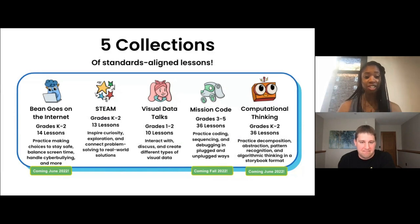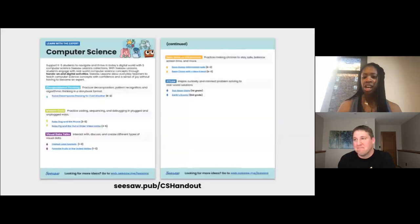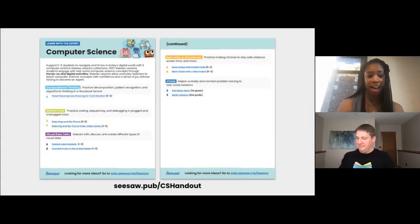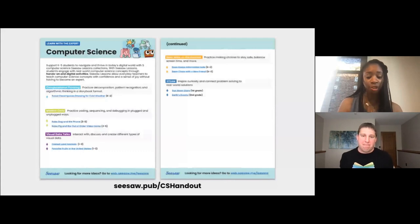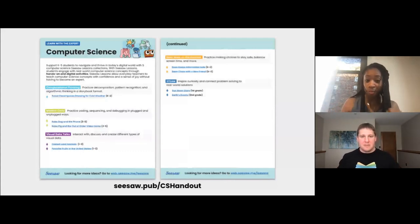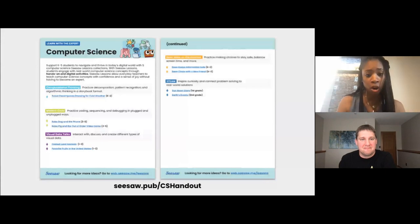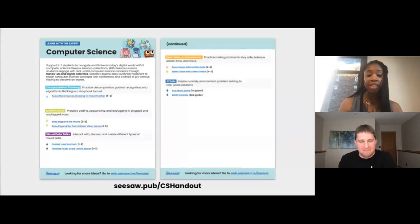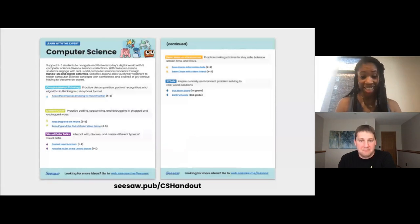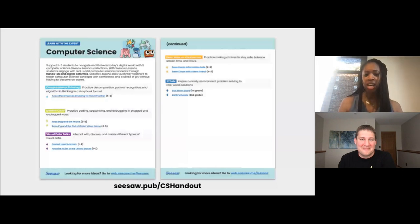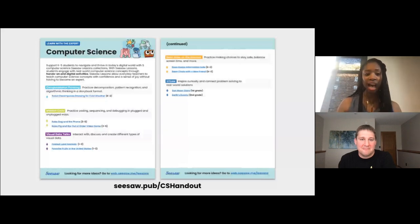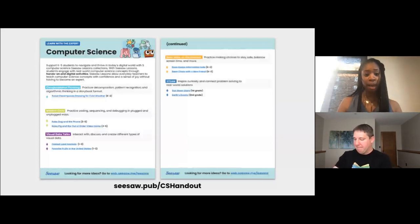Printable lesson plans empower teachers to provide step-by-step guidance and model computer science skills for their students. In the handout tab, you will find a link to a handout that contains two free lessons from our Bean Goes on the Internet collection. However, we have a bonus for you today — in addition to those two free Seesaw lessons, we are also including links to two free lessons from each of the other computer science collections as well. All you have to do is tap the link and save the lesson to your My Library. And if you need more basics on how to use Seesaw, make sure you check out our training page.